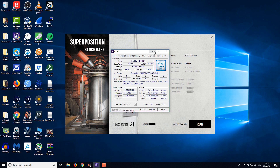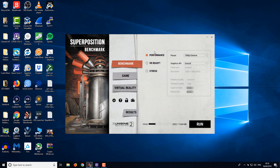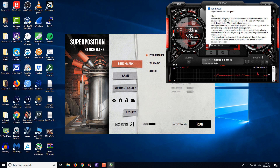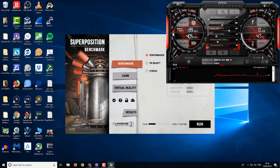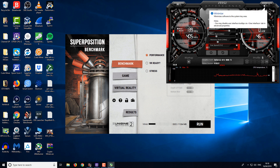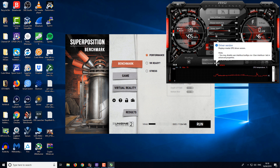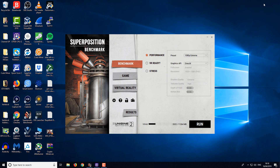I also have a Gigabyte RS Xtreme GTX 1080 Ti that's running on standard clocks. You can see here the only thing I've got is a custom fan profile to help keep the GPU cool during benchmarking. Using the latest NVIDIA drivers there, just for your reference.